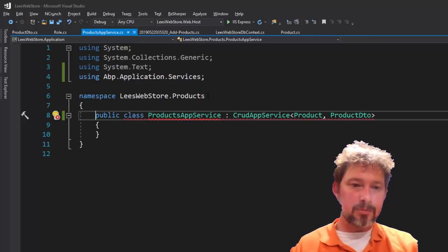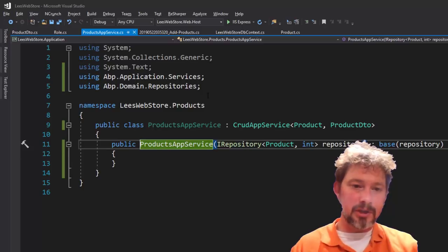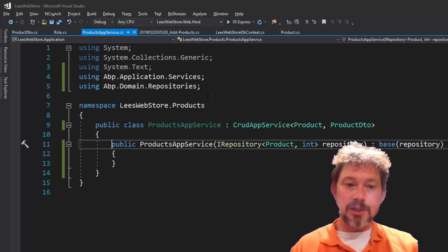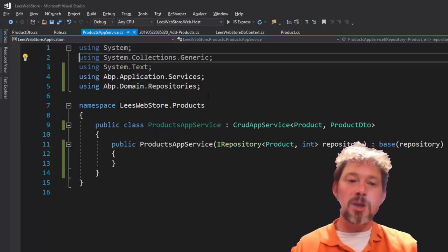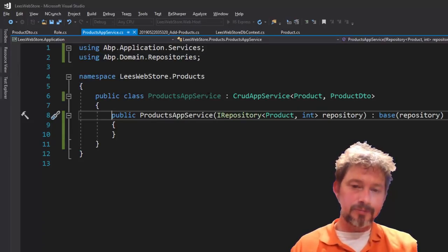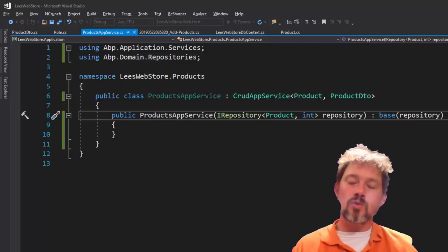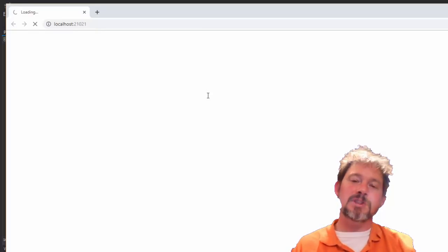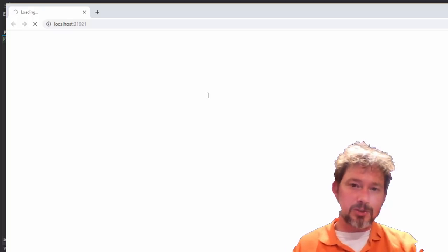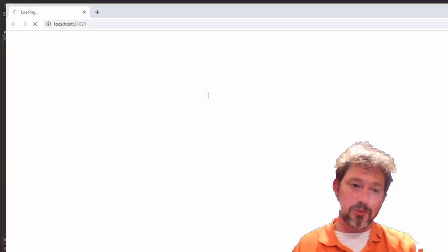Back in the ProductAppService, I just need to implement a constructor that takes an IRepository<Product> and passes it into the base. There's no more code necessary for create, read, update, or delete. If I hit F5, I should get a Swagger API endpoint with full CRUD for products, working right out of the box and fully customizable. There may be faster ways to get CRUD, but we're using Entity Framework and this is extremely flexible.